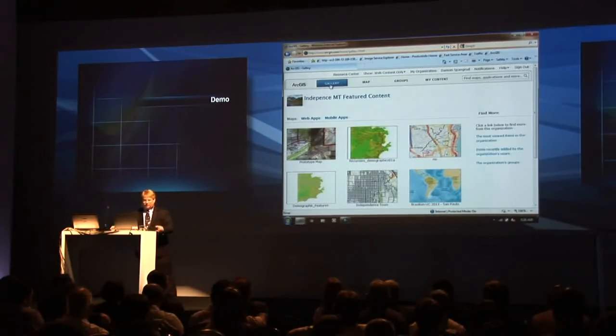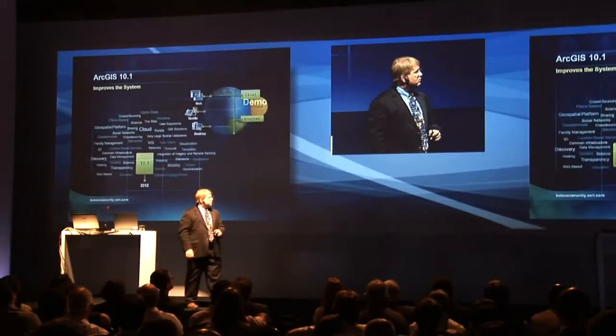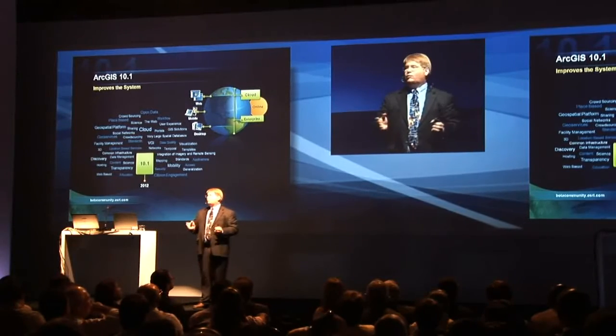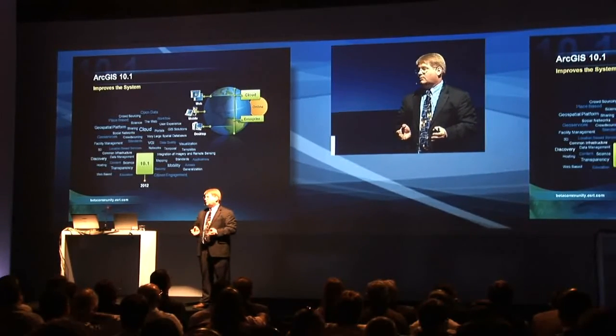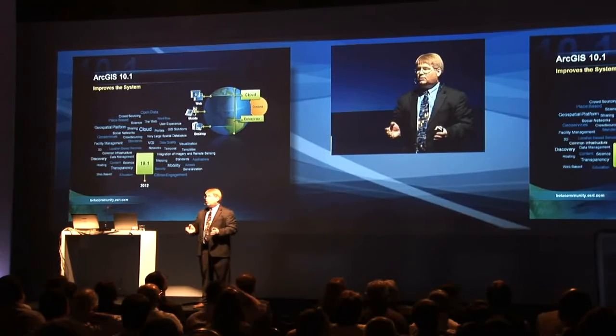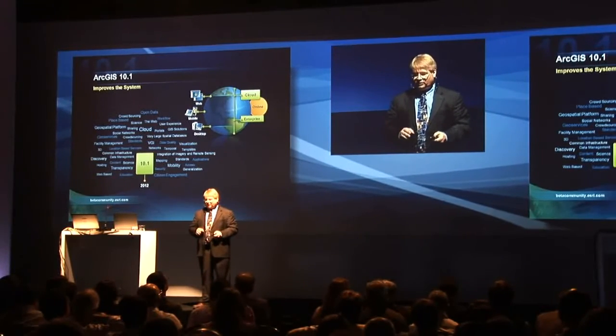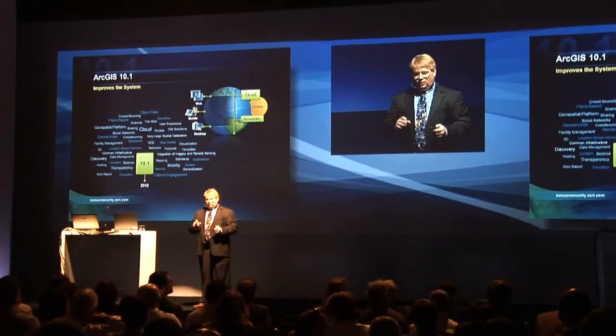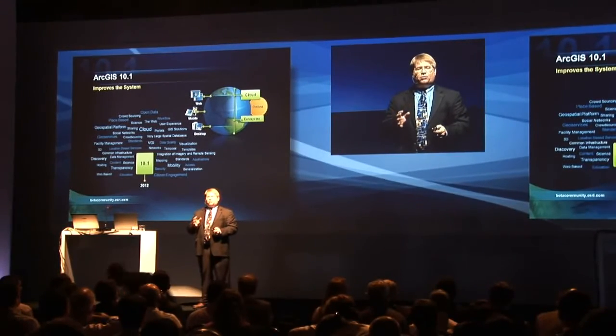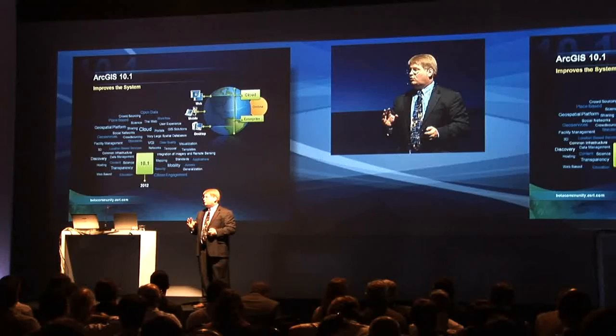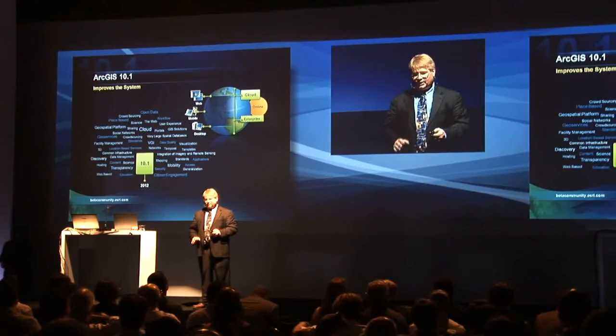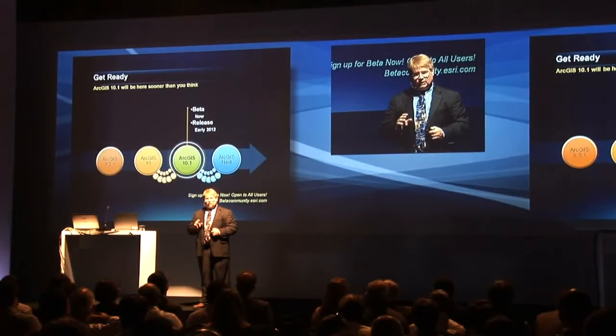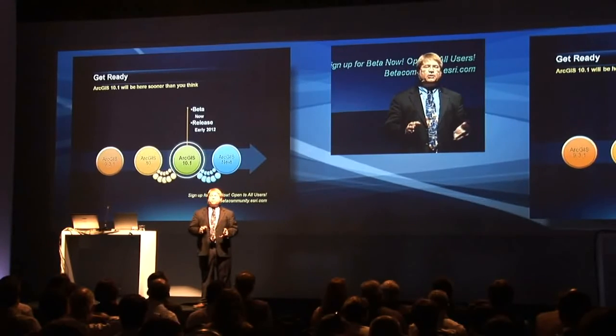So I just gave you a brief glimpse of what's coming in 10.1. There's a lot more. I'll cover a little bit more in a tech session later today and tomorrow. But I highly recommend you start thinking about what 10.1 is going to do for you. It's going to change how we think about and use data. And you should get ready. Because 10.1 is going to be here sooner than you think.